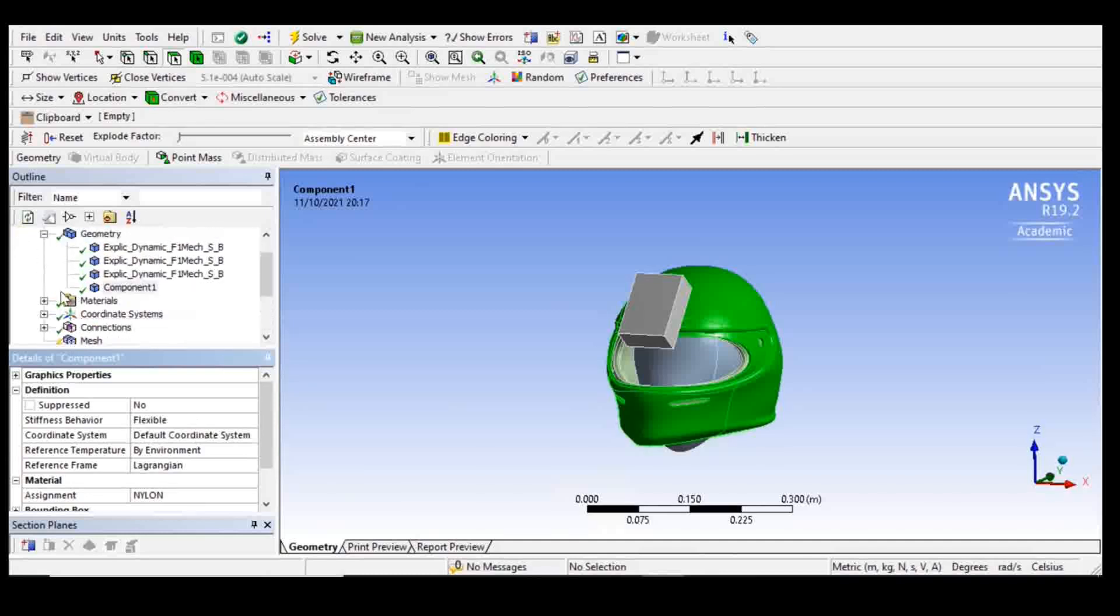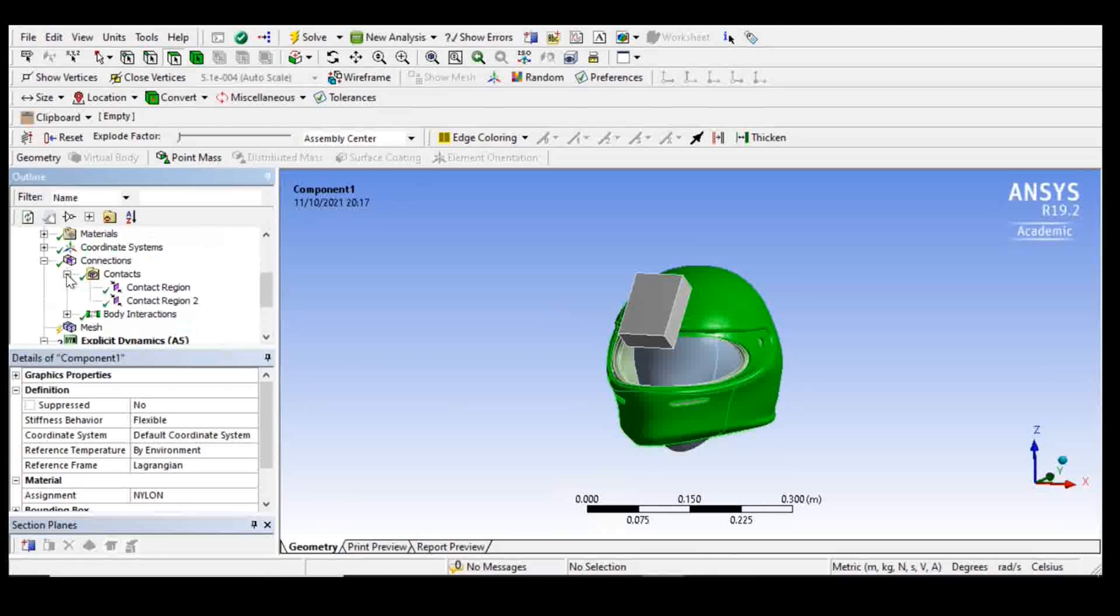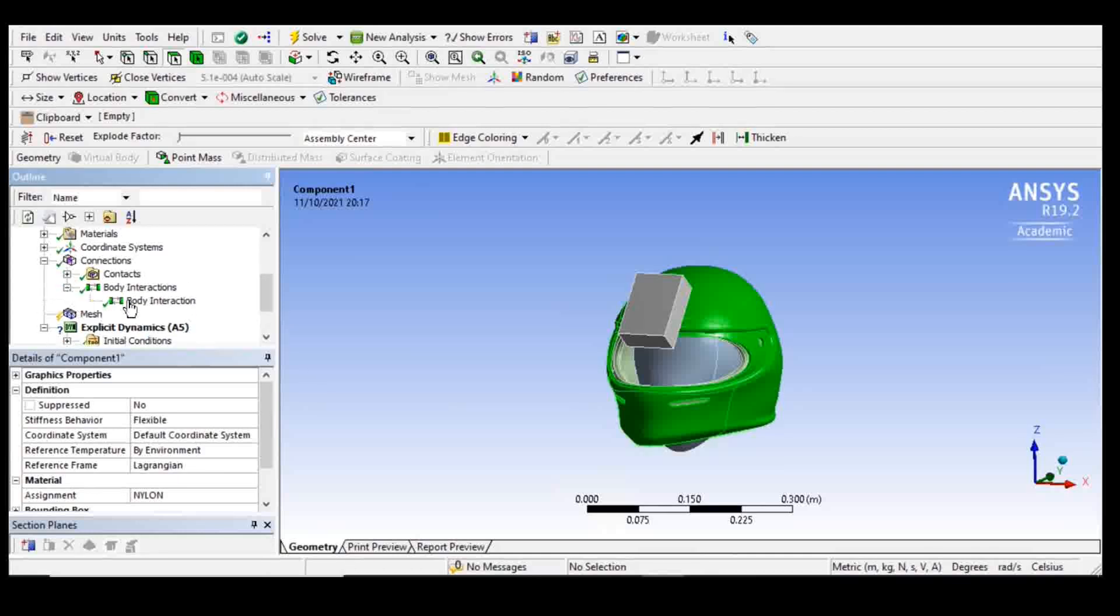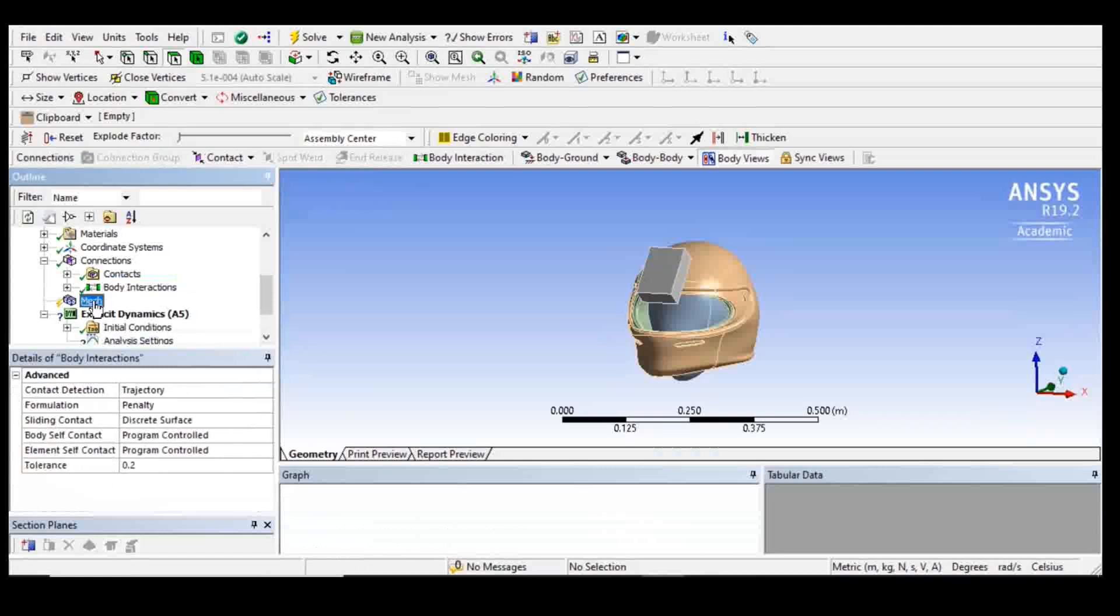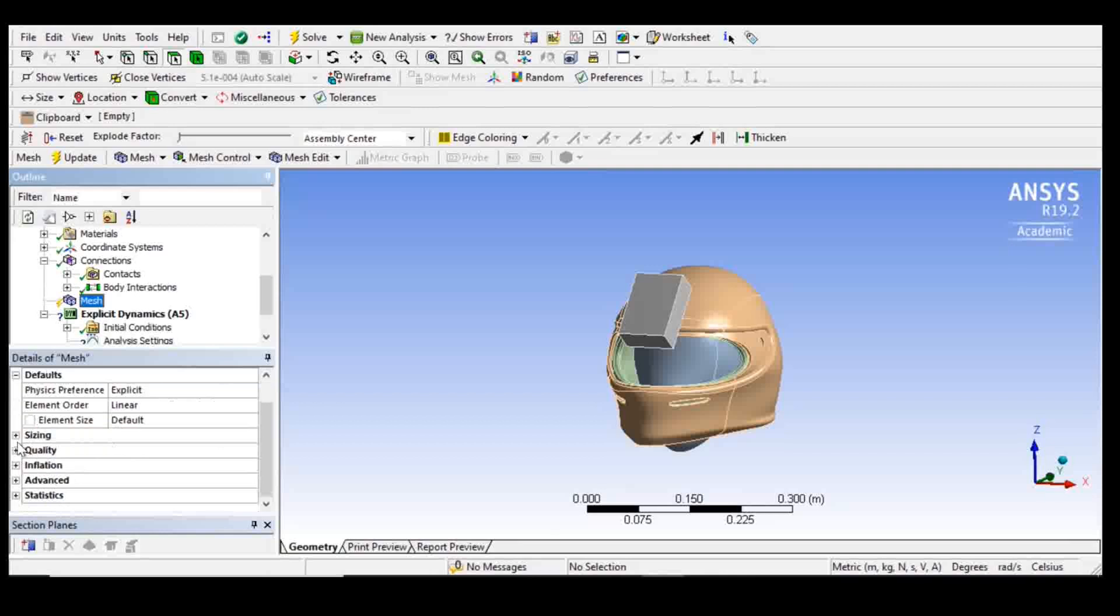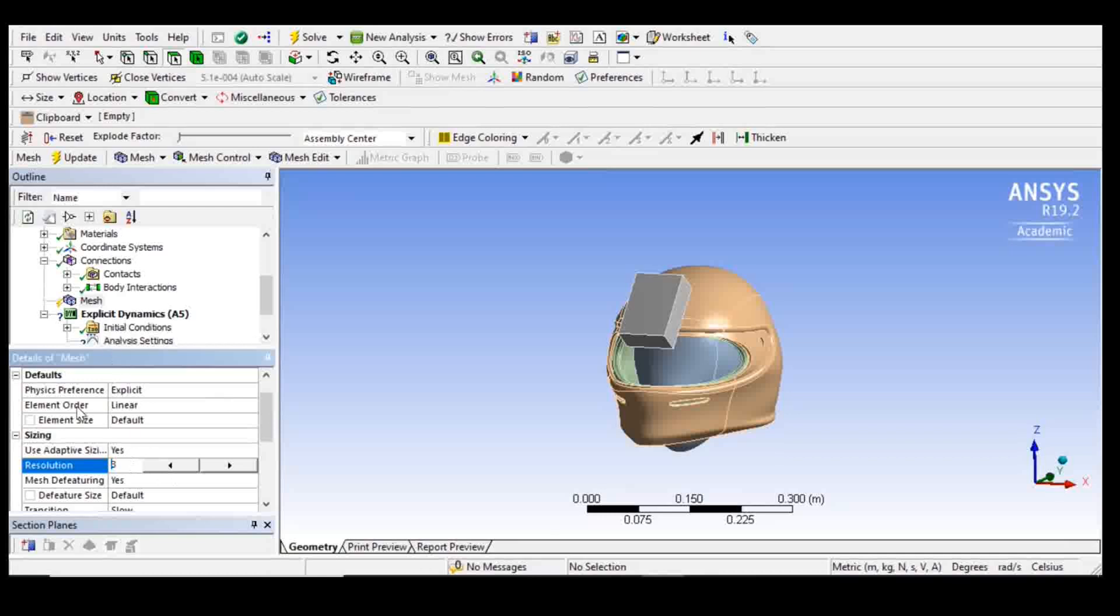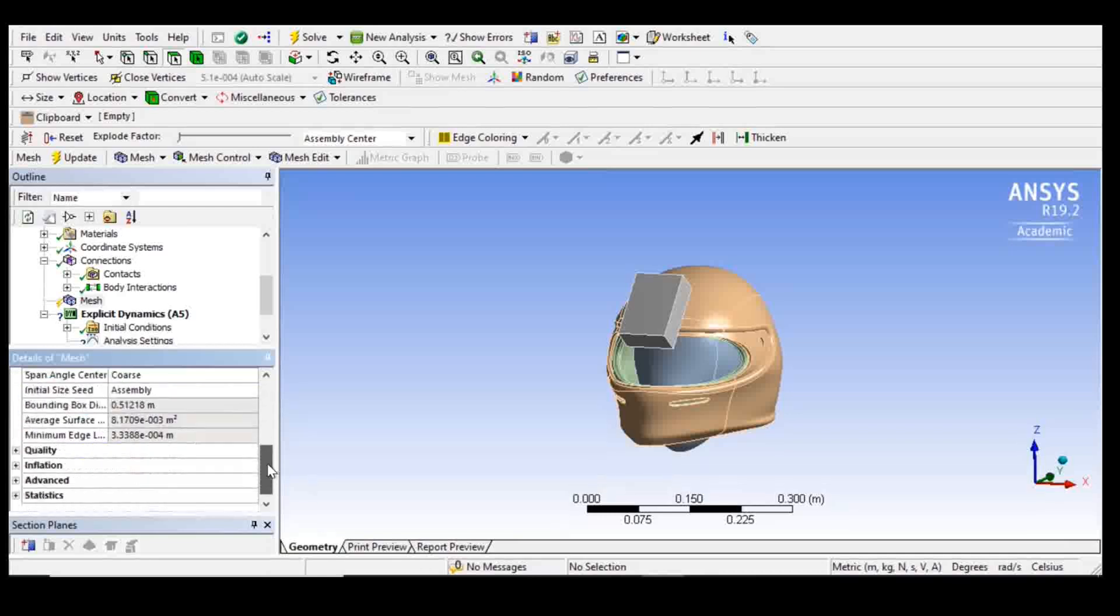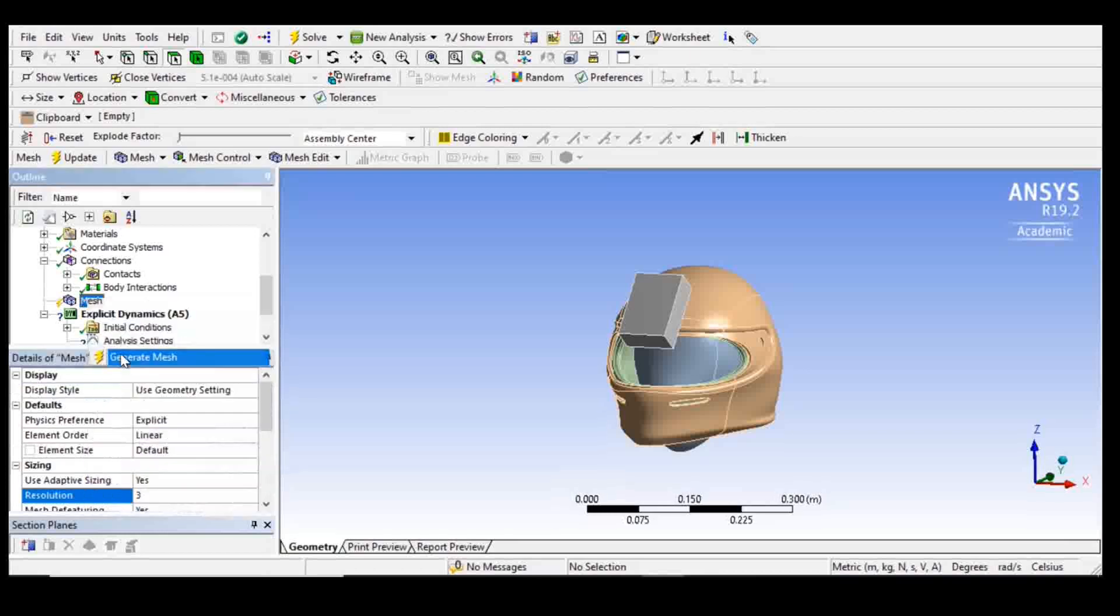After that, I've got my materials. So I have generic contacts that are automatic, including all bodies. I'm going to do a mesh using the default meshing. Perhaps I'm going to use the resolution to three to save us time from computation, and I'm going to generate mesh.